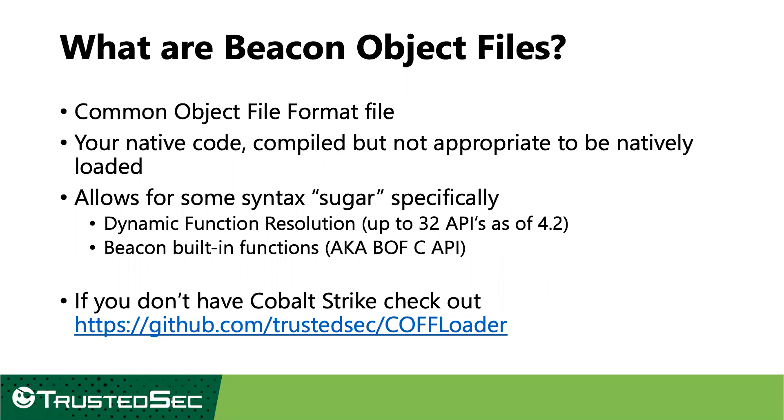So with that said, what exactly is a beacon object file? At its core, it's a common object file format file, or also known as a cof file, which is to say it's your C, your C++ code, some kind of native code that's compiled into an object file, but it hasn't been run through a linker. So it's not a finalized exe or DLL that the system could natively just start up and run. Something that makes a beacon object file a little bit different from just a standard object file is there's some special syntax sugar that can kind of be added in on top, and they make it a little easier for us as developers to try and produce things that can be usable in a quick and efficient fashion.